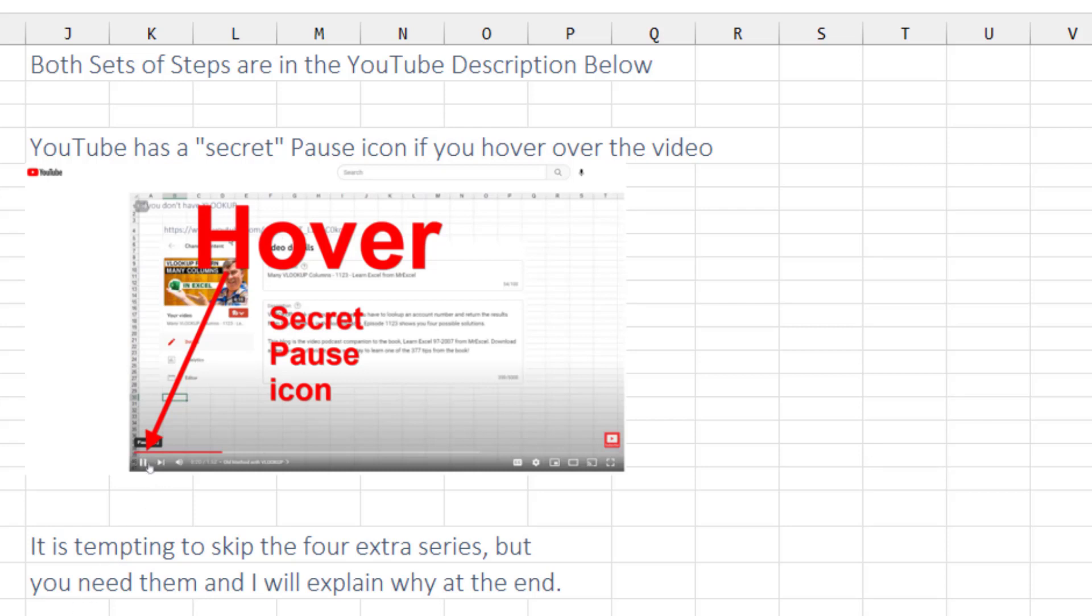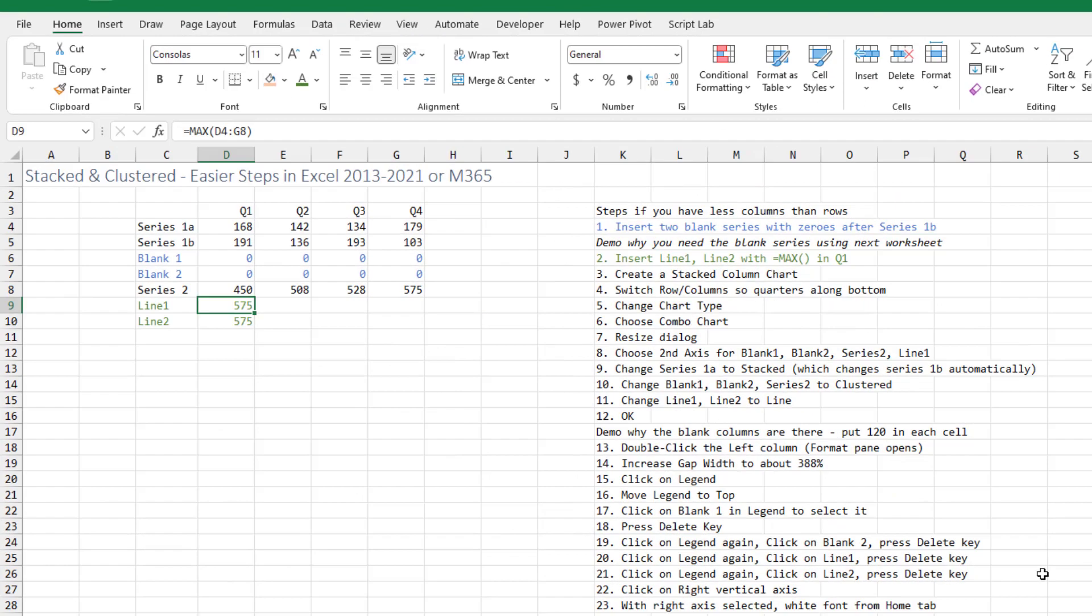Also, down in the description, I'm going to have both set of steps, the 23 steps for quarters and the 20 steps for months. All right, let's dive in.